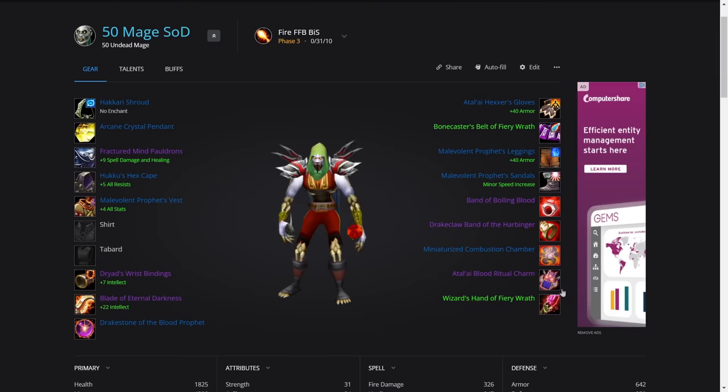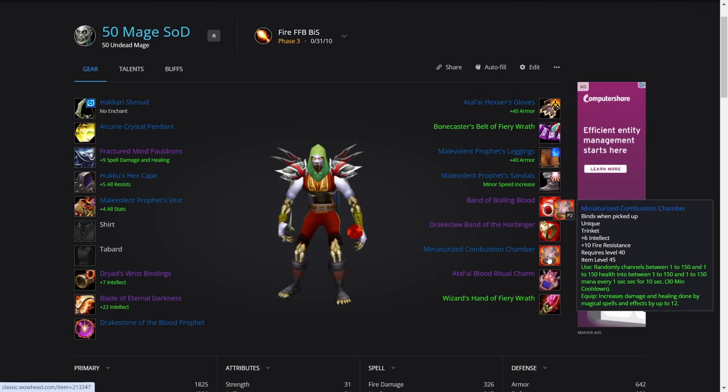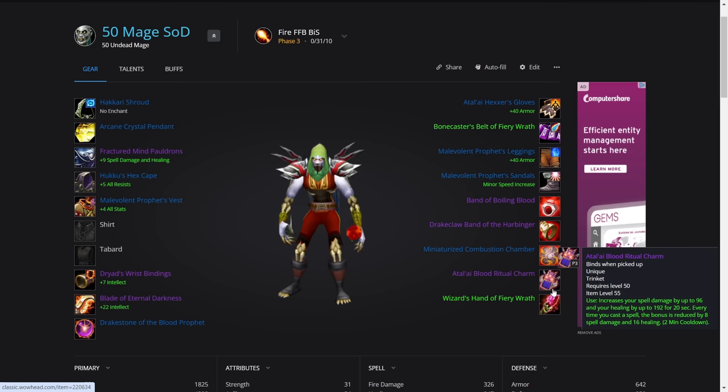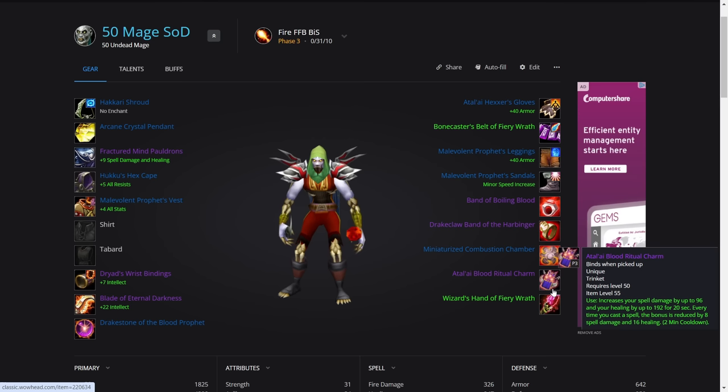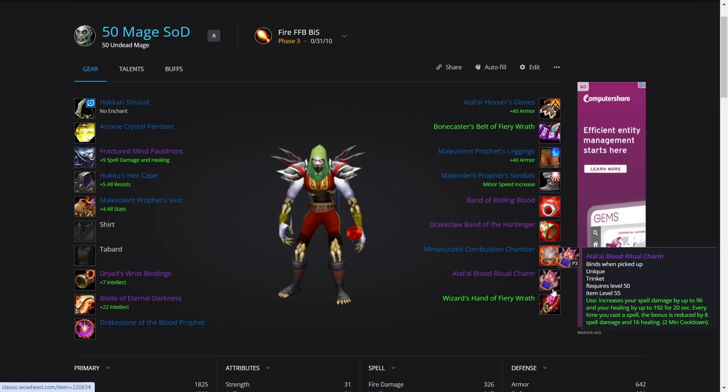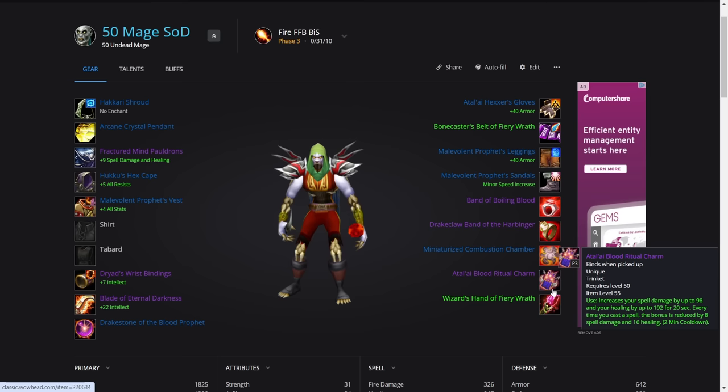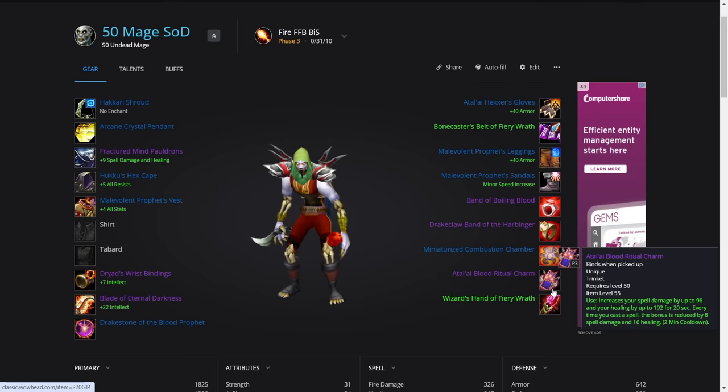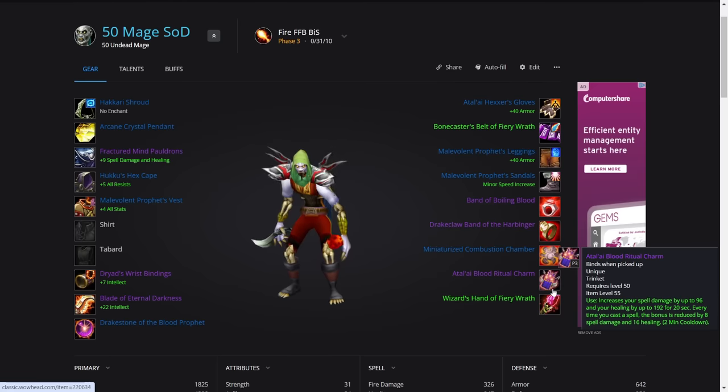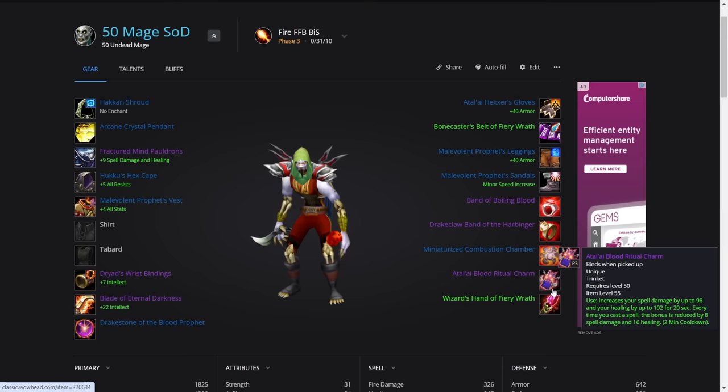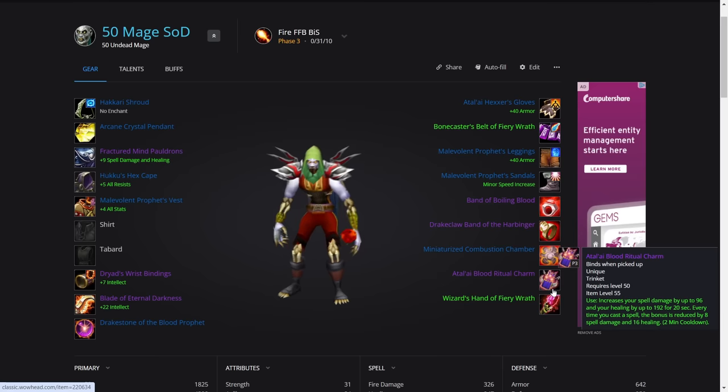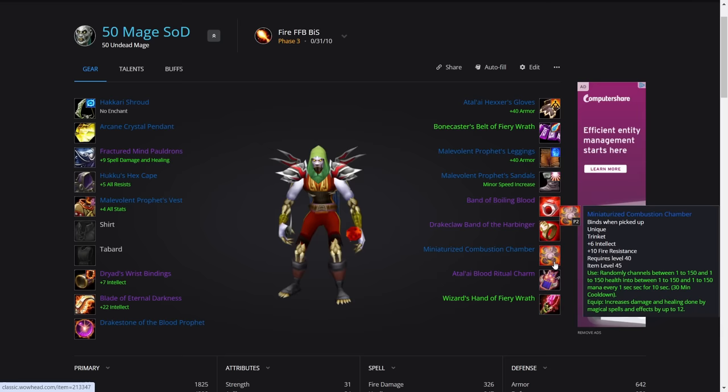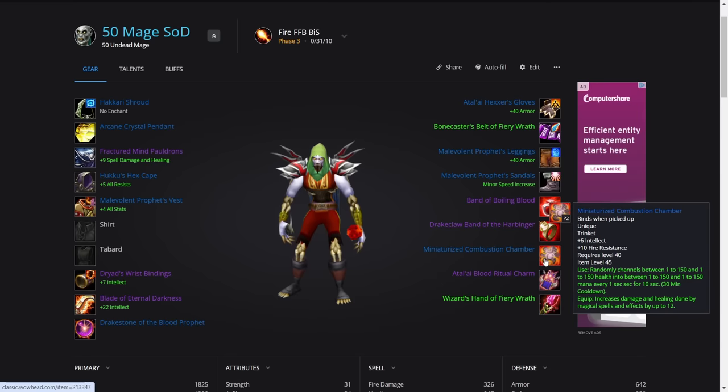The trinkets, we've got the Miniaturized Combustion Chamber from Gnomeregan in the last phase and the Atal'ai Blood Ritual Charm. This is an on-use clicky. We love this because we're going to pop it with Combustion and Icy Veins. It increases your spell damage by up to 96 for 20 seconds. Every time you cast a spell, the bonus is reduced by eight. Now this is great because we'll just use longer casted spells like Frostfire Bolt. It's going to scale really well, it lasts 20 seconds, so it's very good for nuking. So these are the best combination.